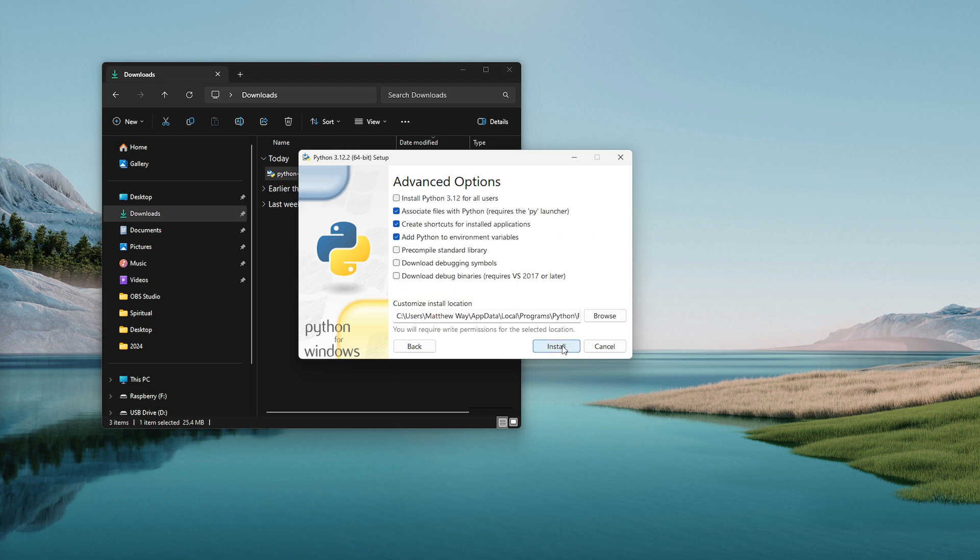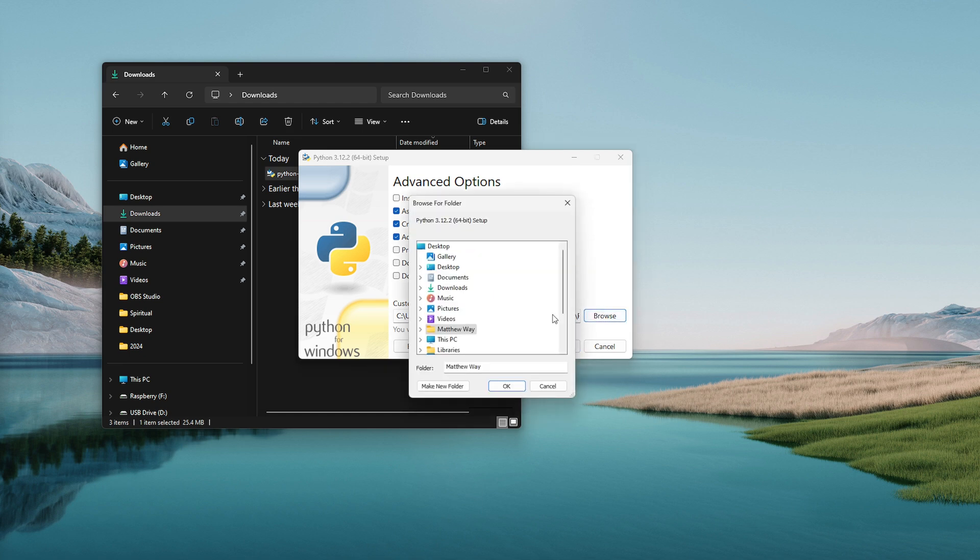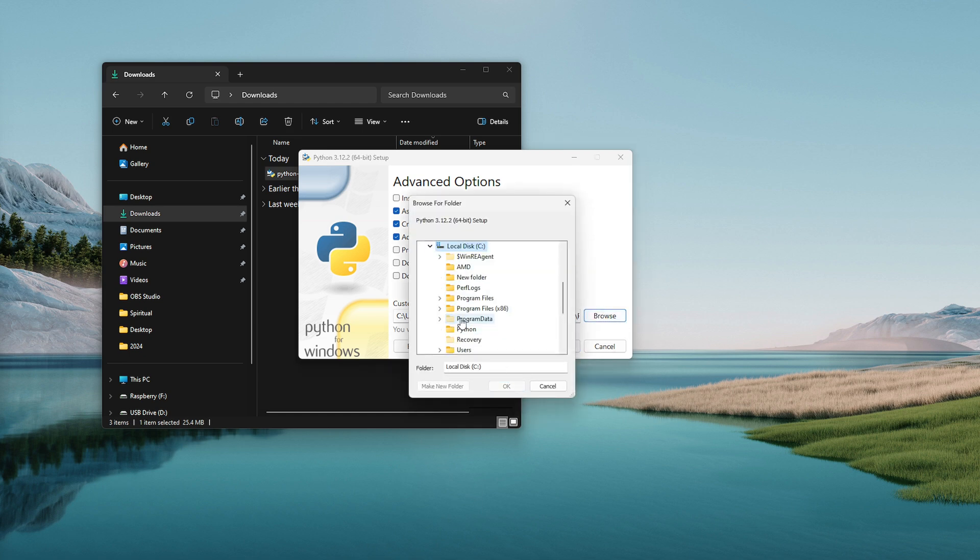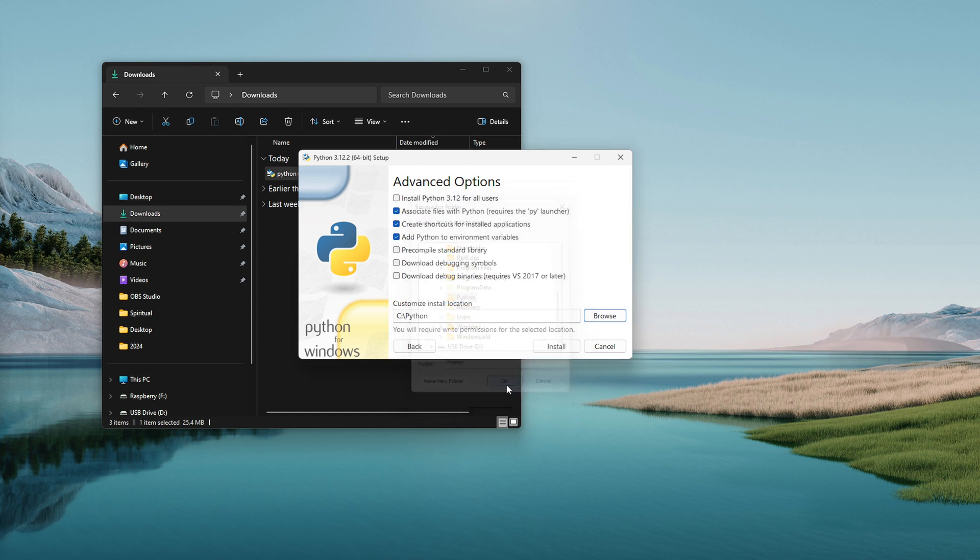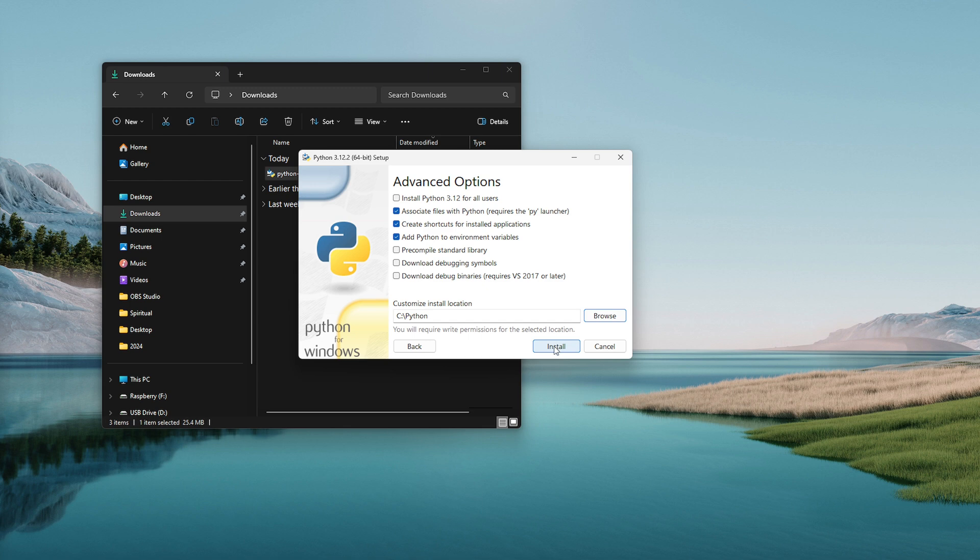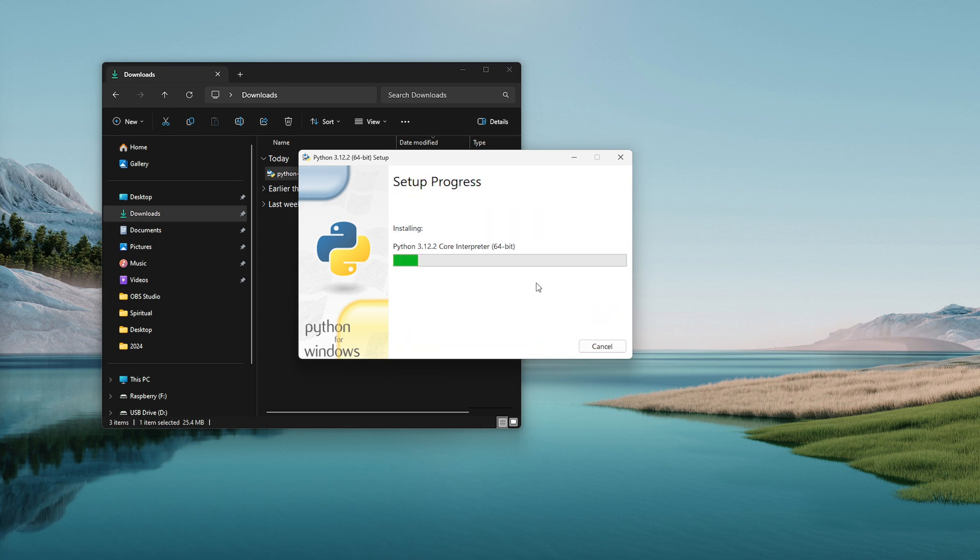I'm going to click Next and then I'm going to put mine in a very simple easy to locate location. I'm going to put it right on the C drive in a Python folder. See how short that path is? It's going to be easy for me to find and I'll just click install and it will install it.